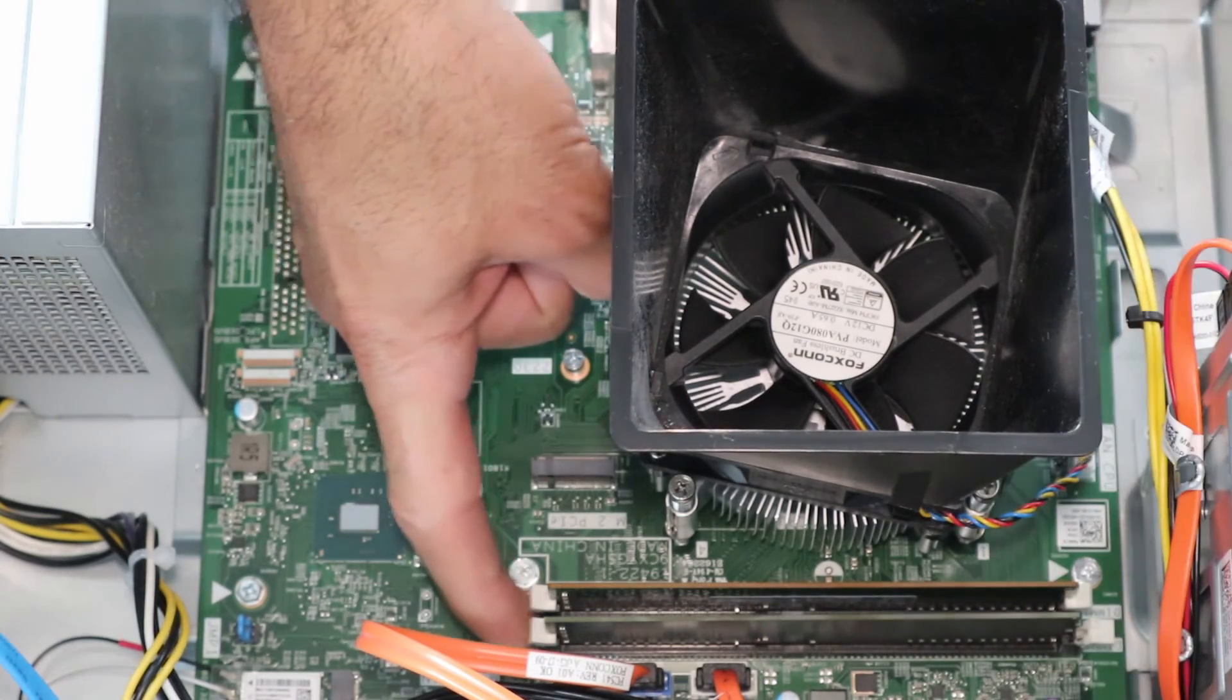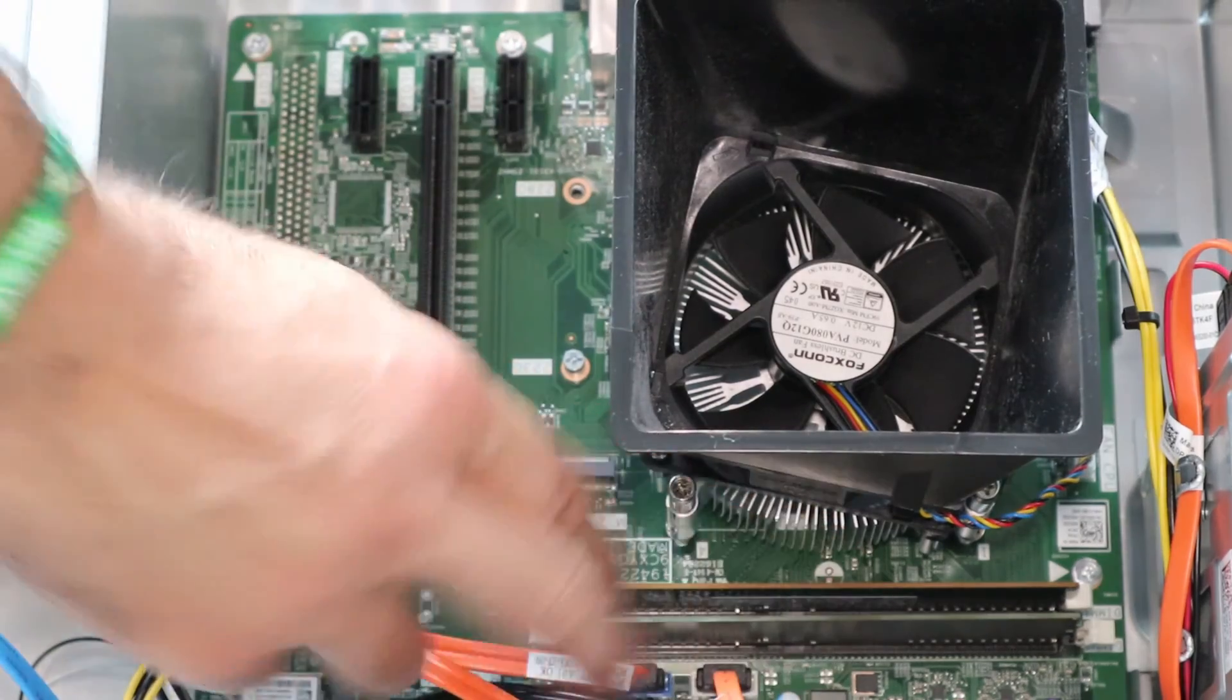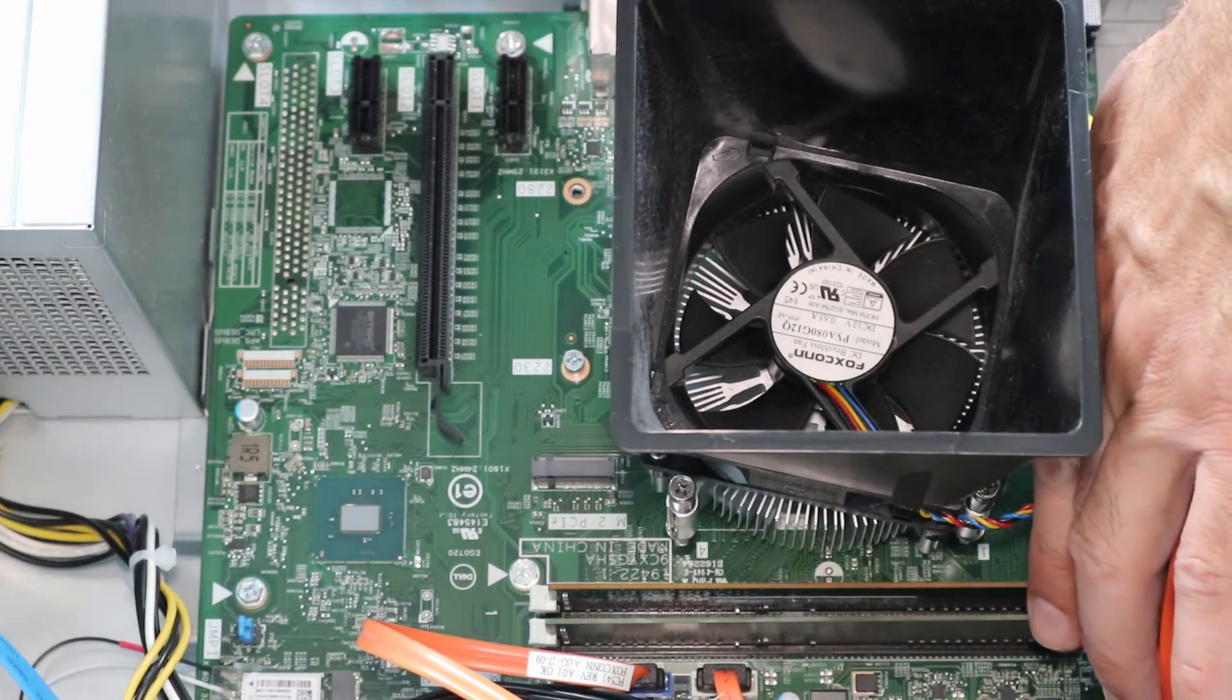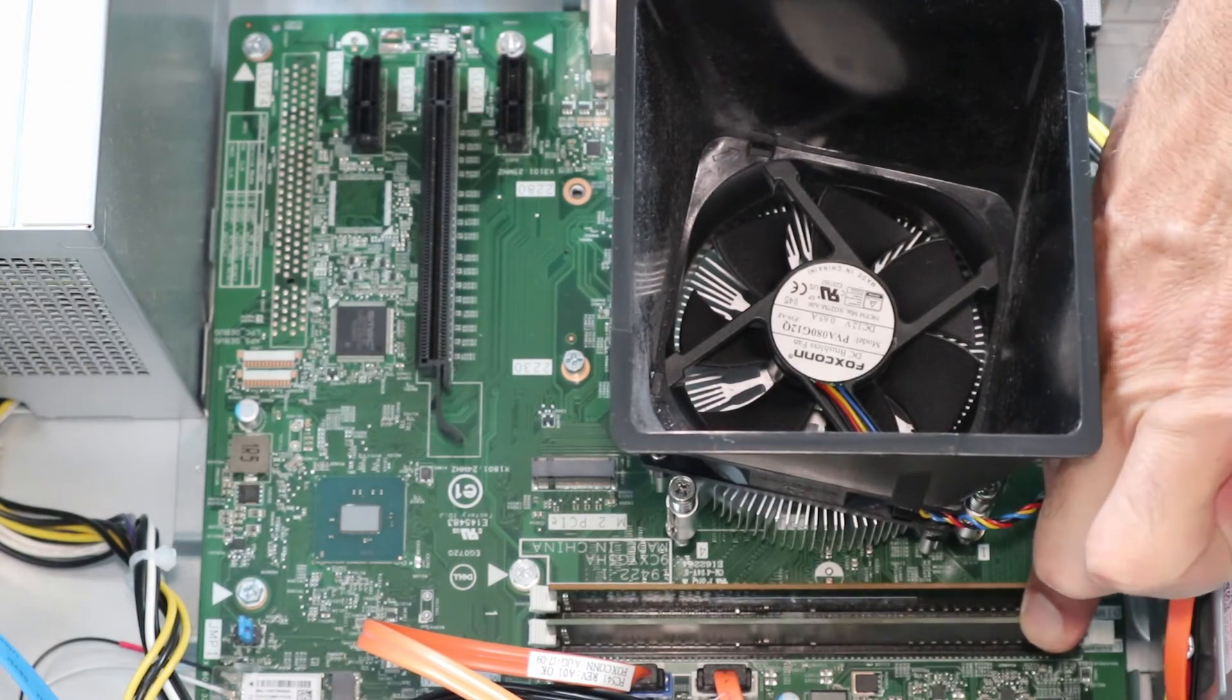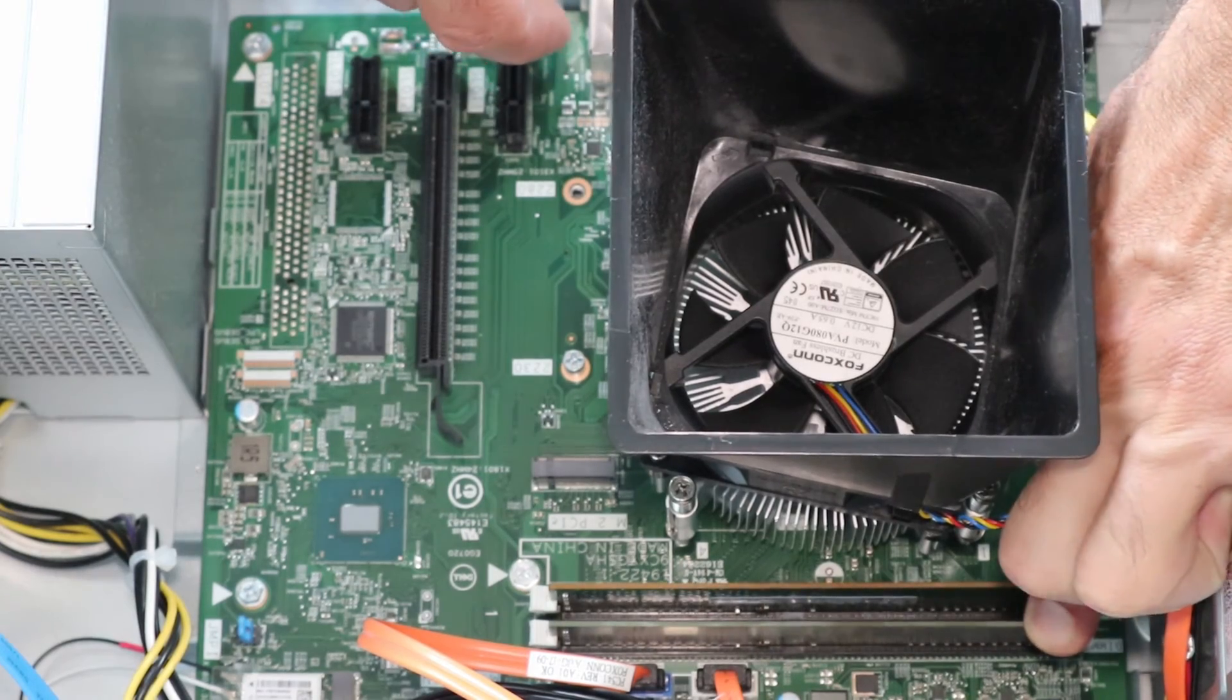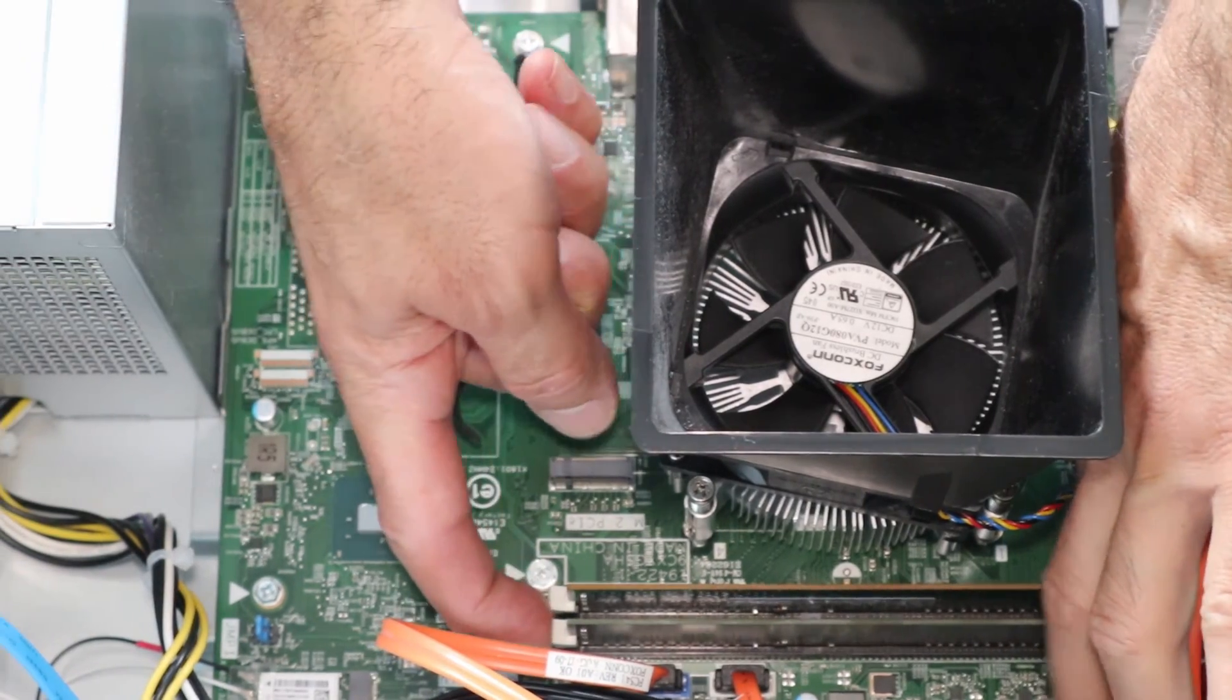So let me push it here first. It should click in place like this, and let's push it here also. And also it should click. Make sure it is tight.